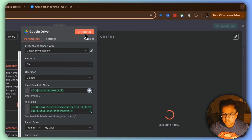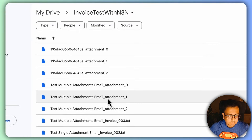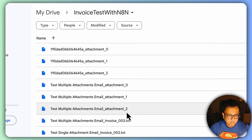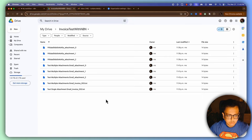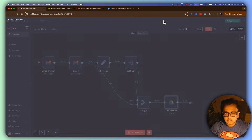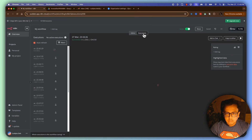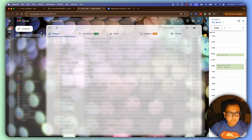The execution is running. Going back to the folder — I can see three files: 'test multiple attachments' with attachment zero, attachment one, and attachment two. So far so good. I'll delete those test files, come back, save the workflow, and make it active.